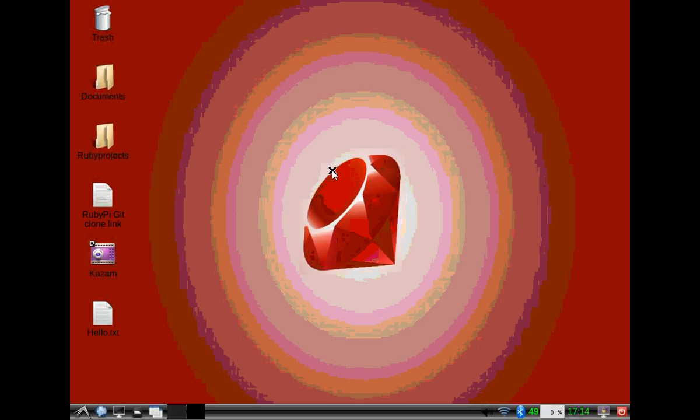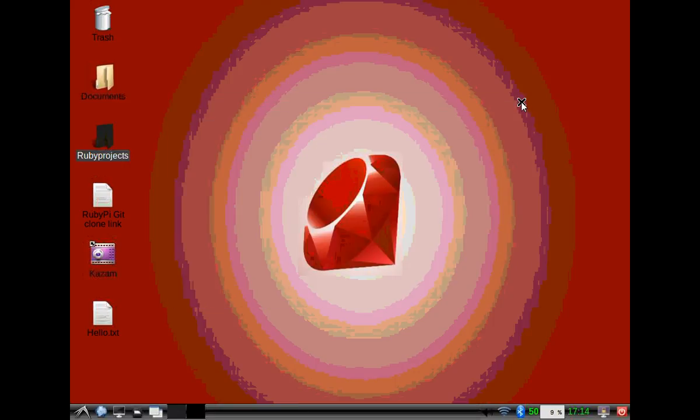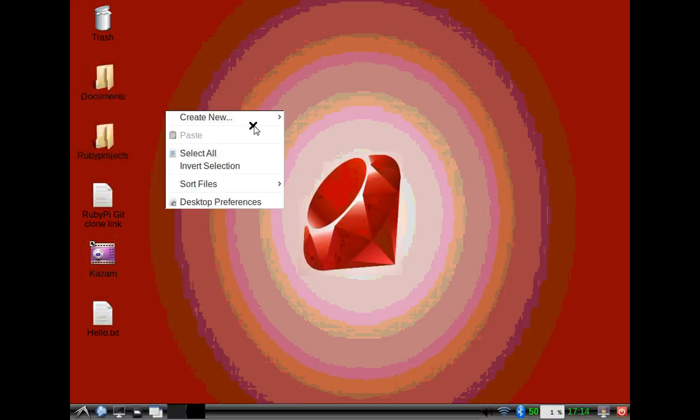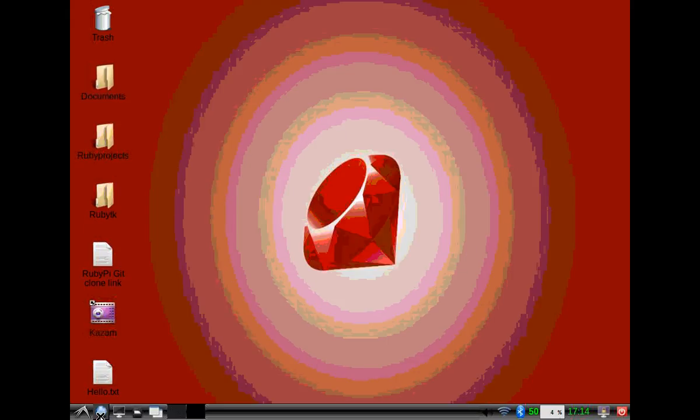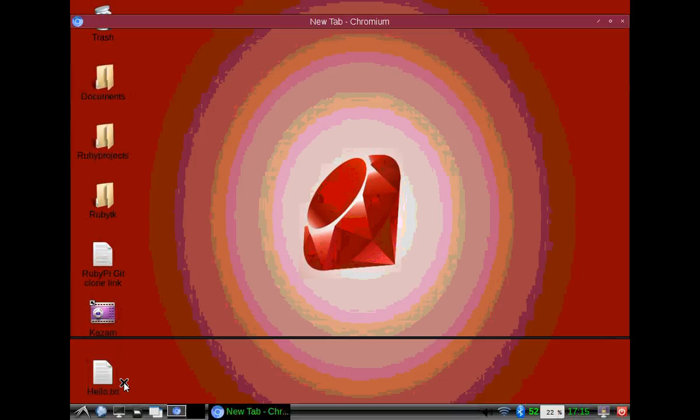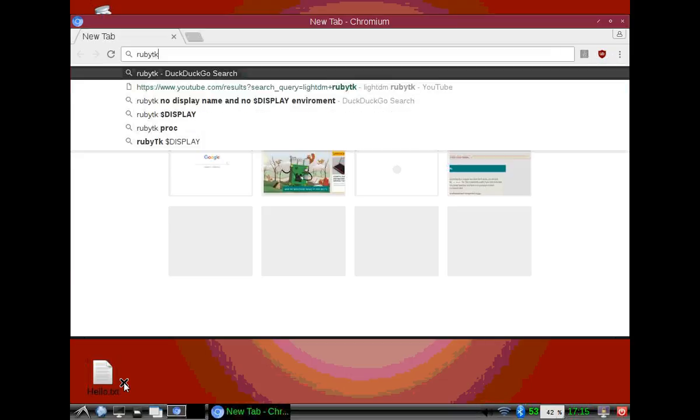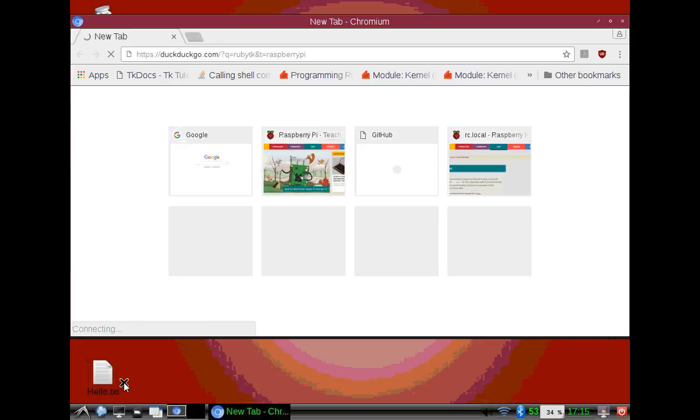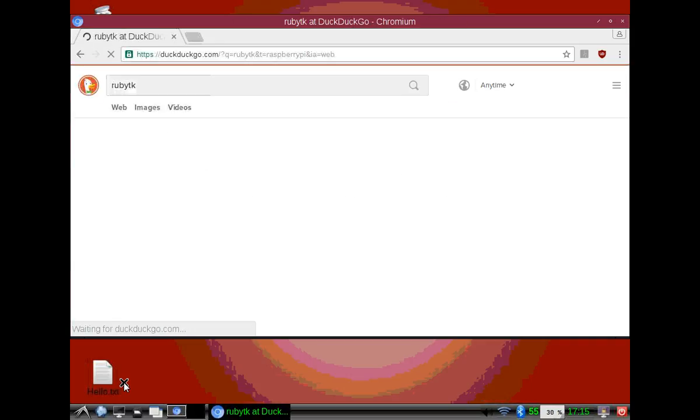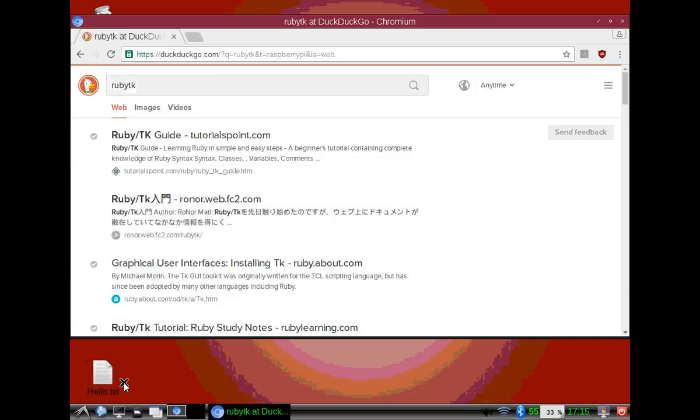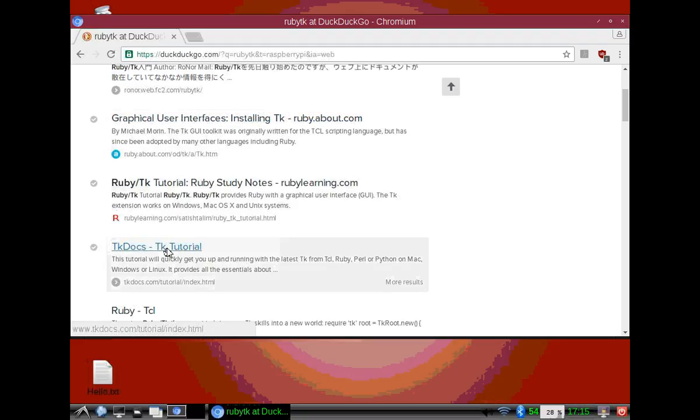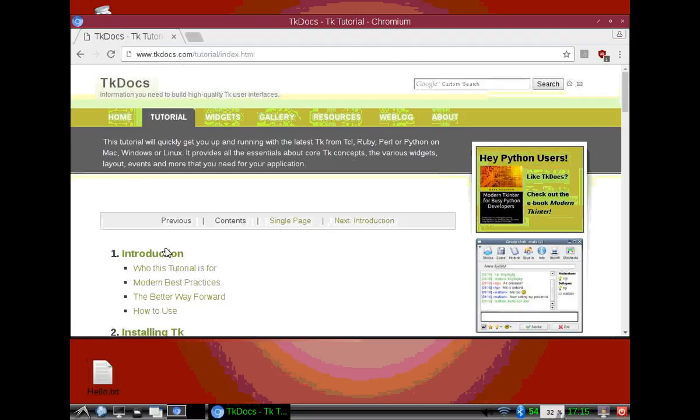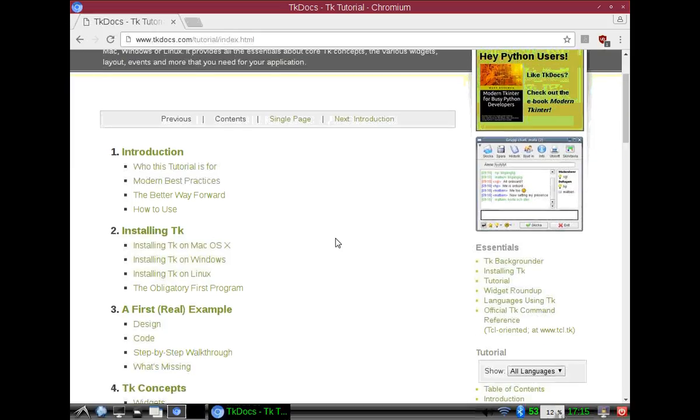Let's go into Raspbian and make another folder specifically for this. We'll call this Ruby TK because that's what we'll be working with. Before we begin, we're going to pull up the TK docs.